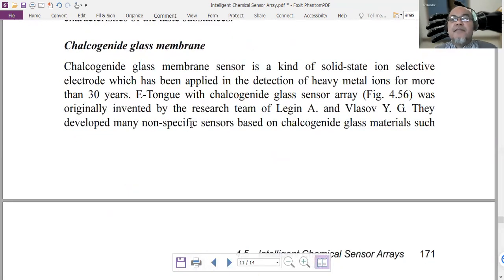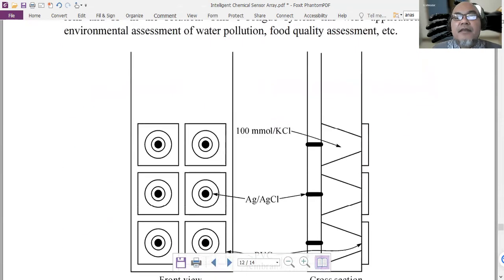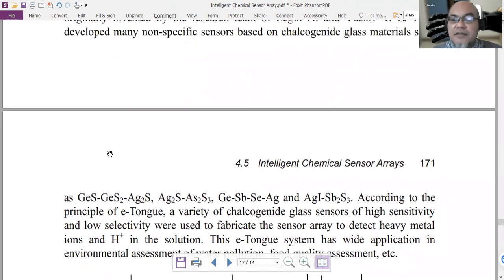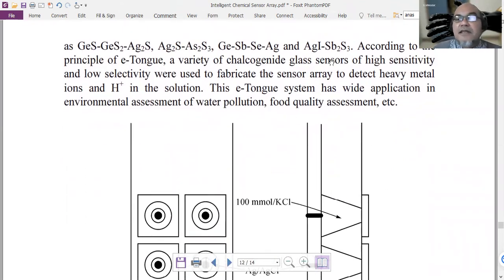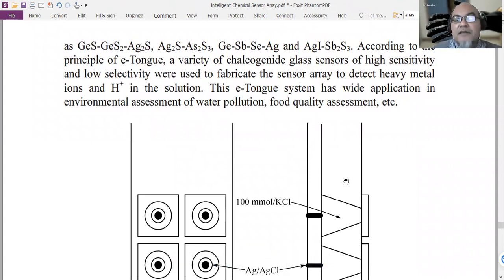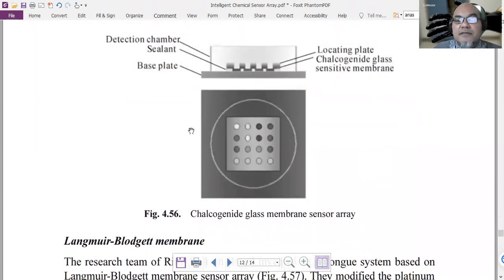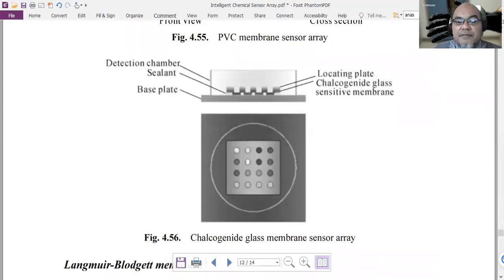Another type is the chalcogenide glass membrane — a kind of solid-state ion-selective electrode, which we have learned in a previous session. These were originally used to detect heavy metal ions, but using a different composition they were developed by Legin and Vlasov to create a non-specific sensor array using different types of chalcogenide glass, such as germanium sulfide, silver sulfide, etc. These have high sensitivity and selectivity, and are used to detect heavy metal ions and hydrogen ions.